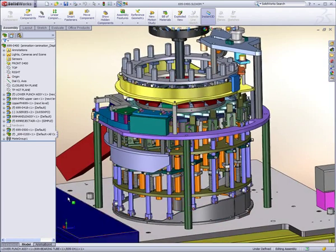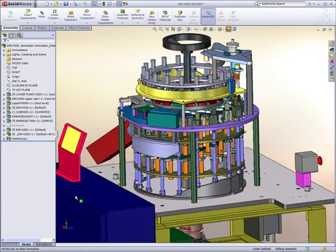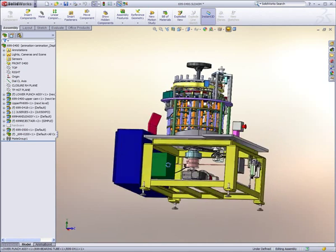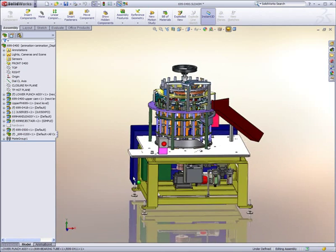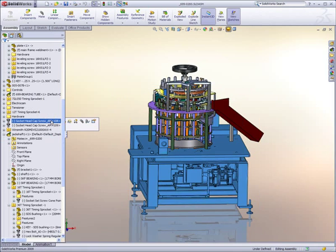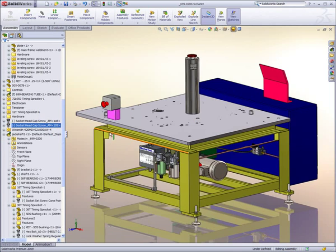This assembly contains many components and involves complex motion using motors and cams to accomplish the task of applying and closing caps on bottles.